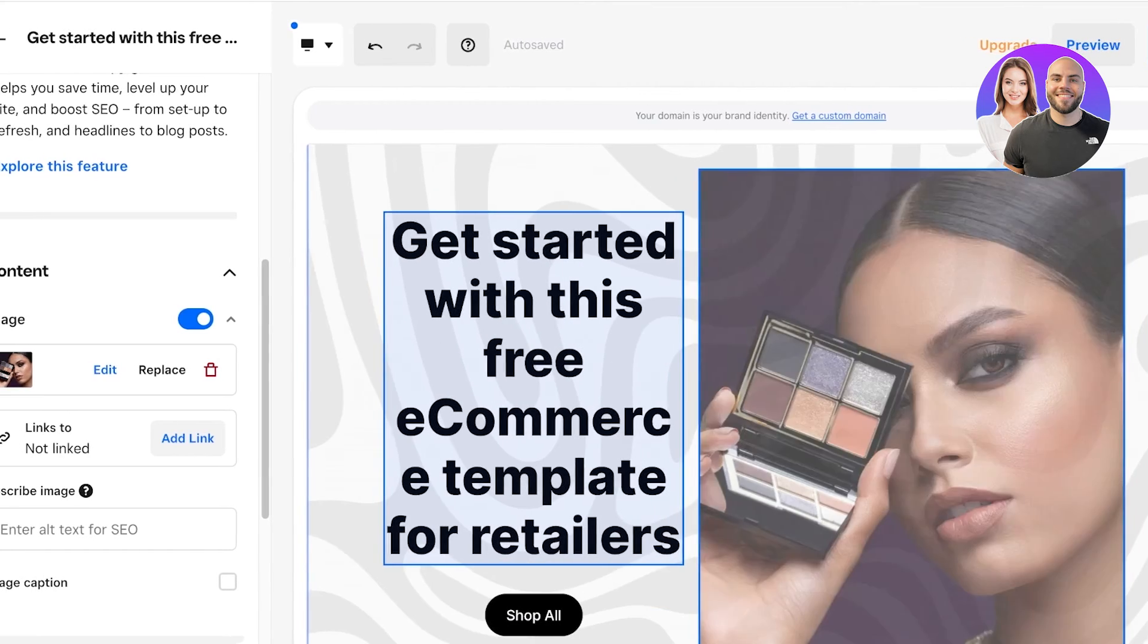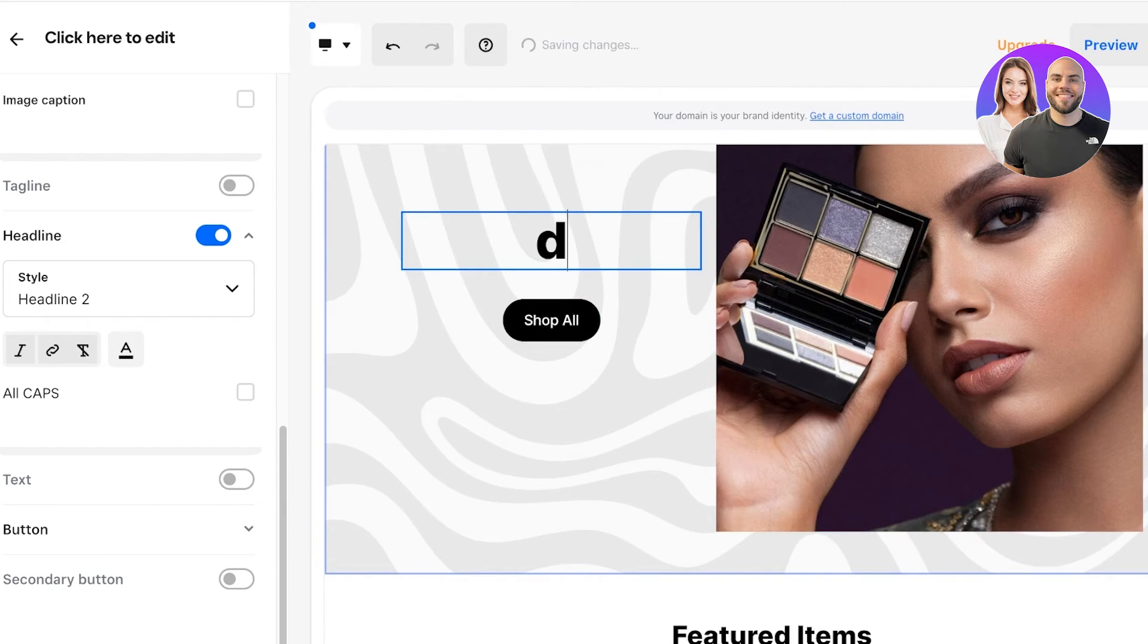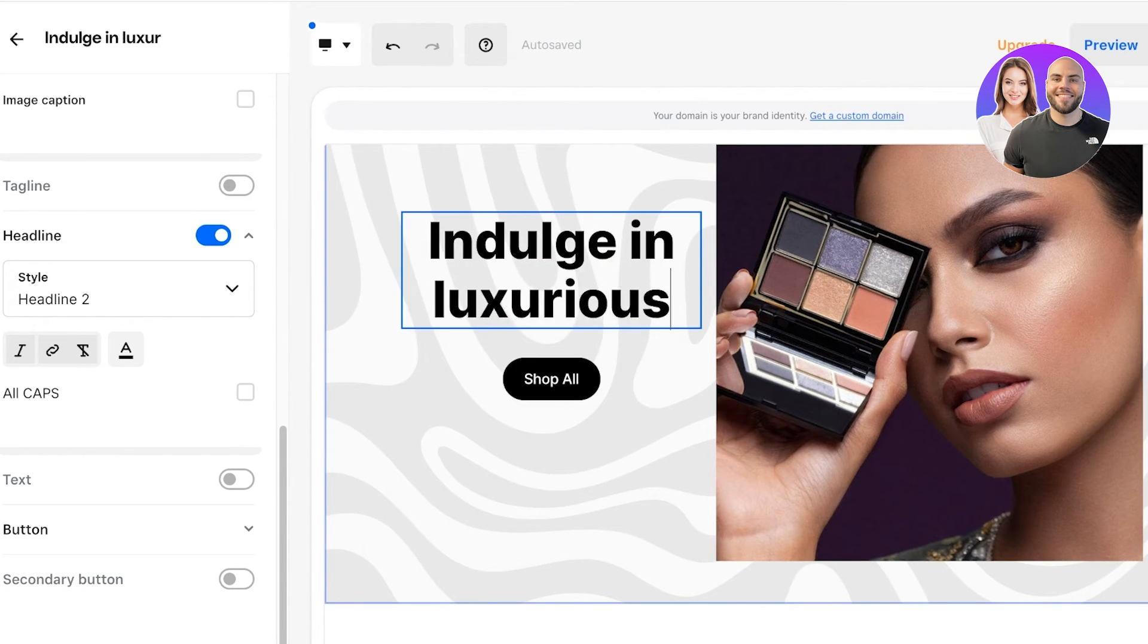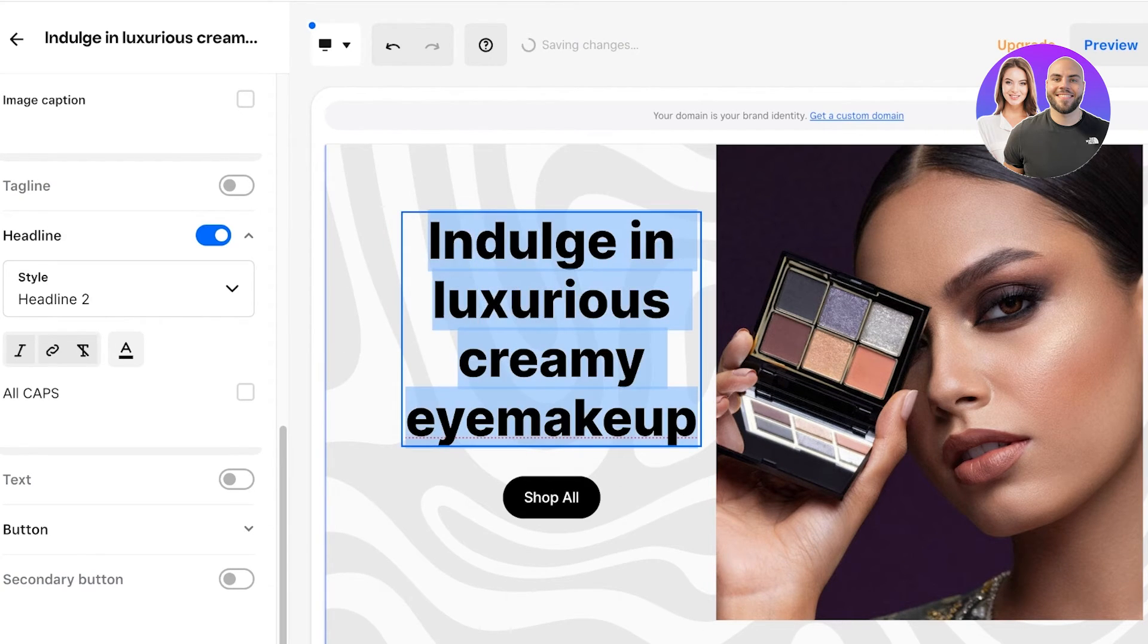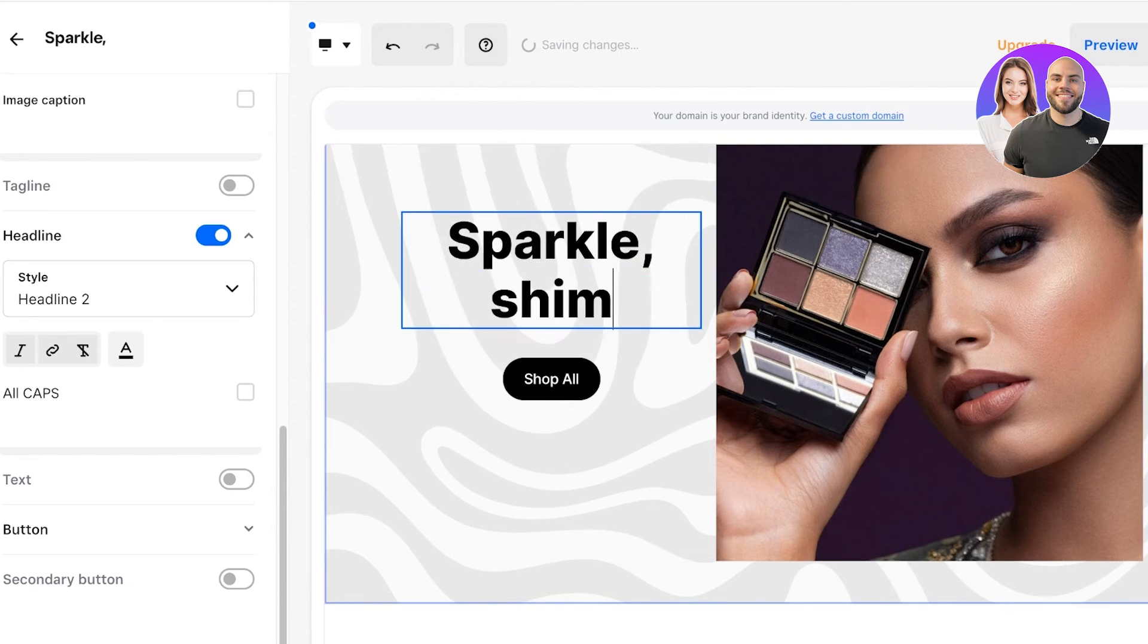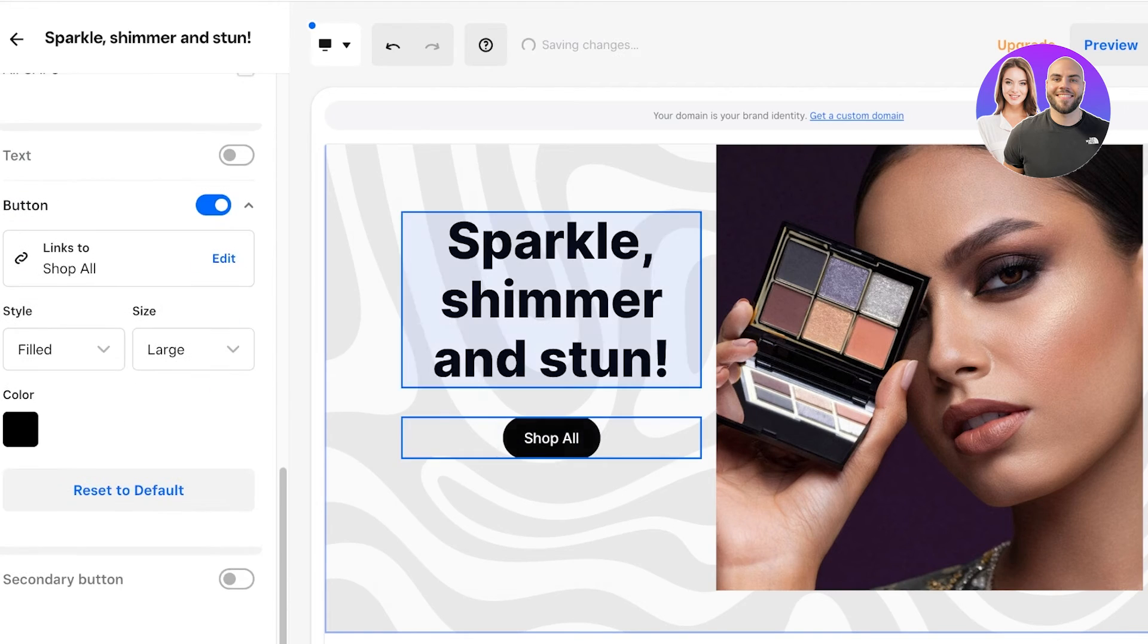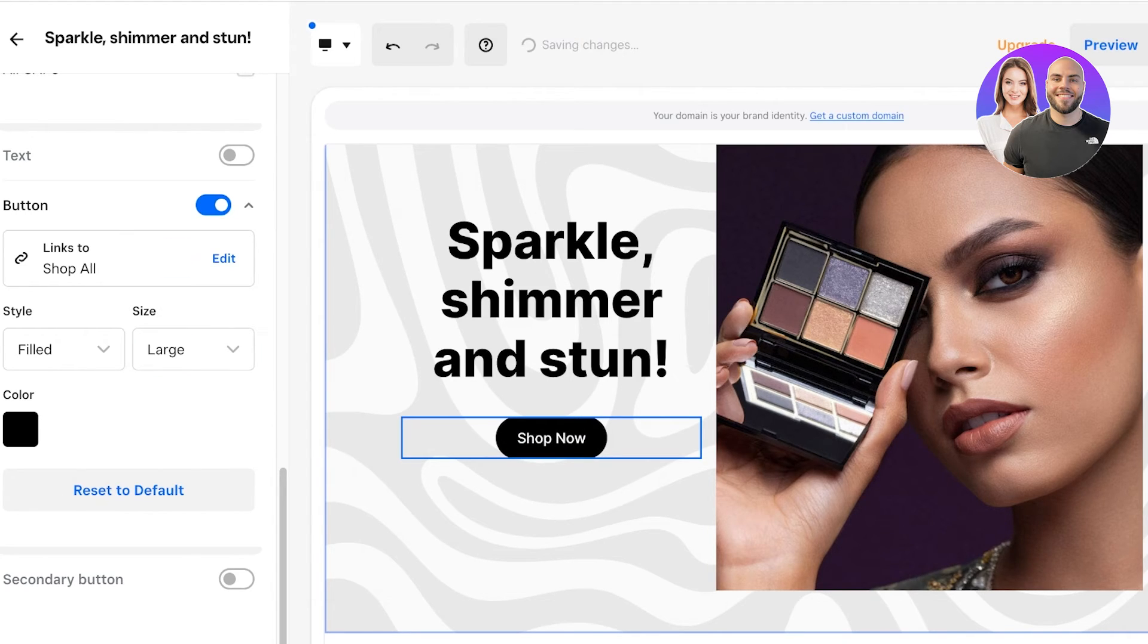Now I can click on this text and edit the headline. Just do a double click and then you can add your own text. Let's say I want to add 'Indulge in luxurious, creamy eye makeup.' I don't think this sounds right, so I'm going to go with another copywriting line which is going to be 'Sparkle, shimmer, and stun.' Below that we have a Shop All button, so I'm going to change the text on this to say Shop Now instead.